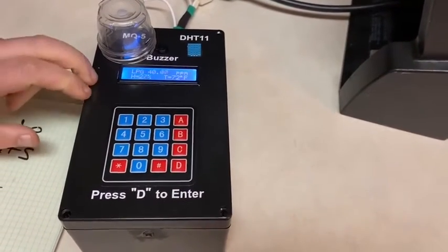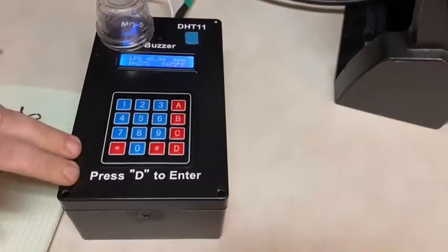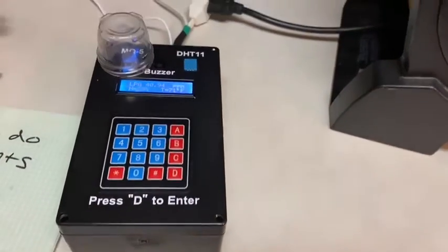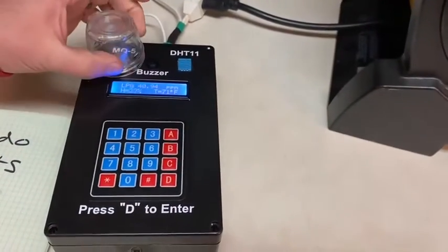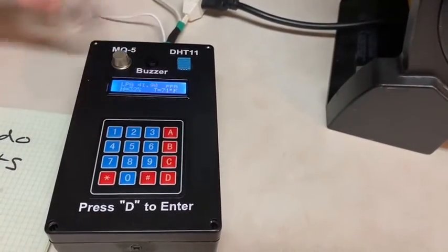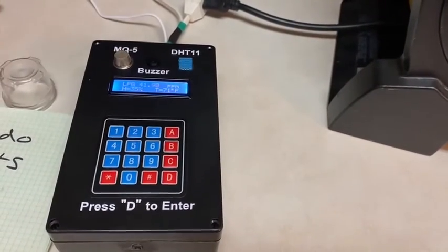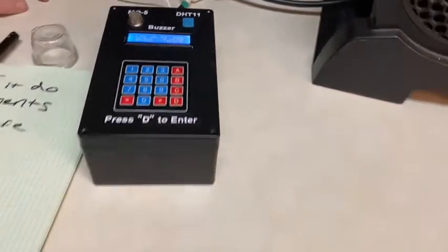And if you want to return to the main menu, you would use the reset button here. That is my project.